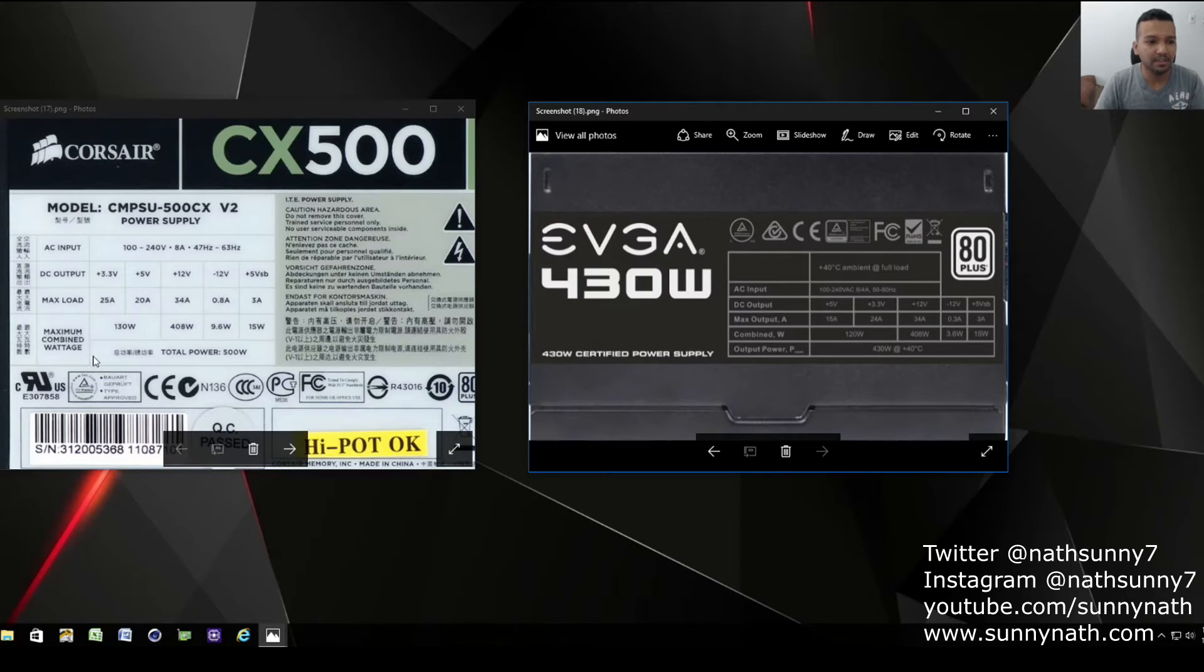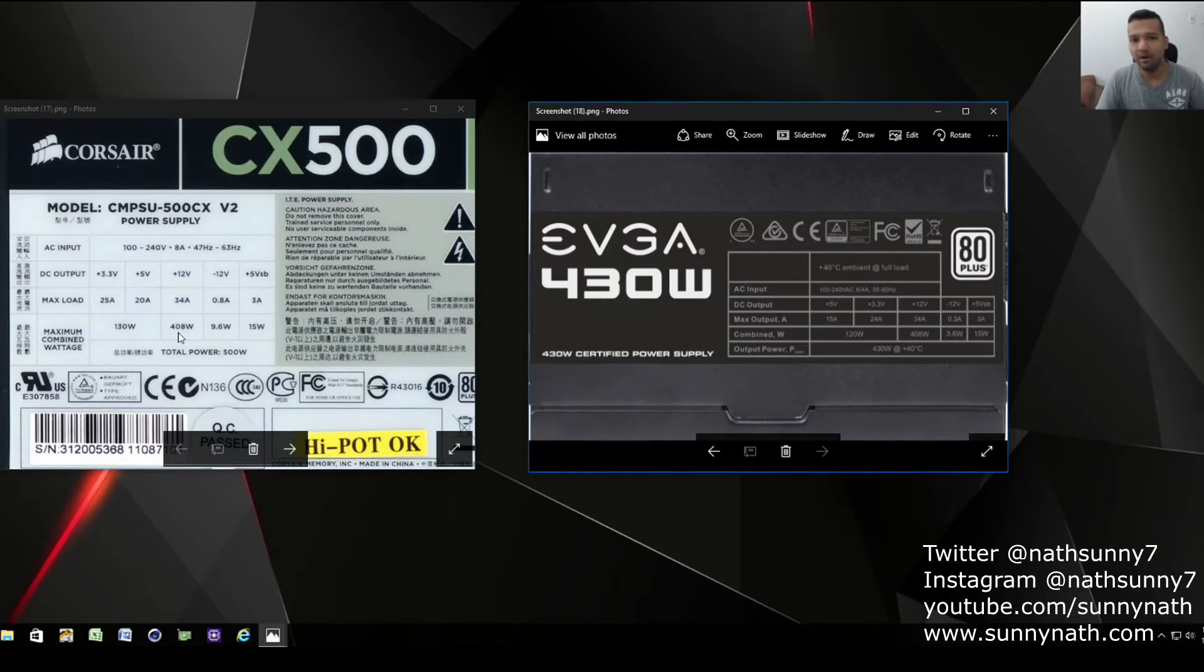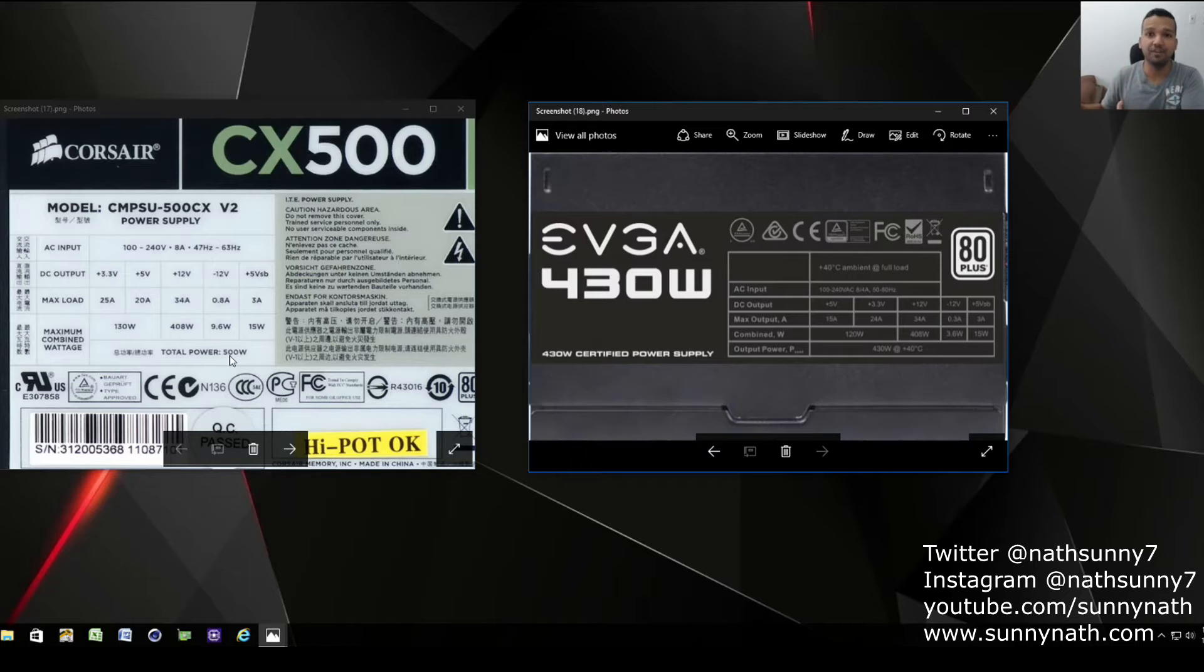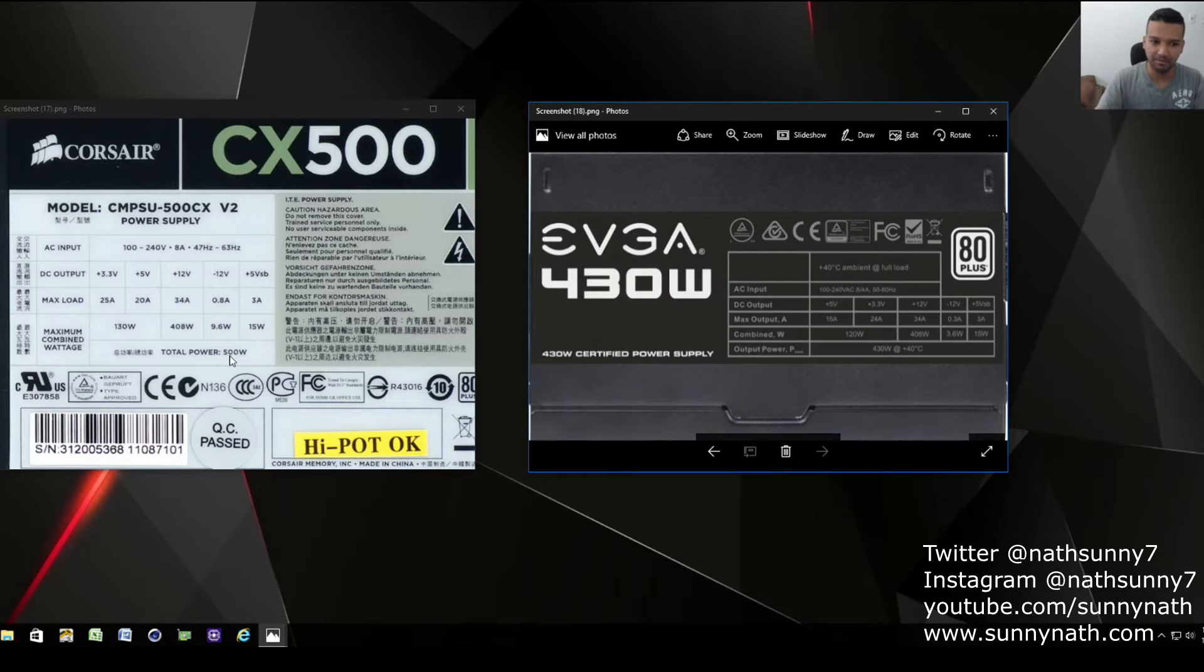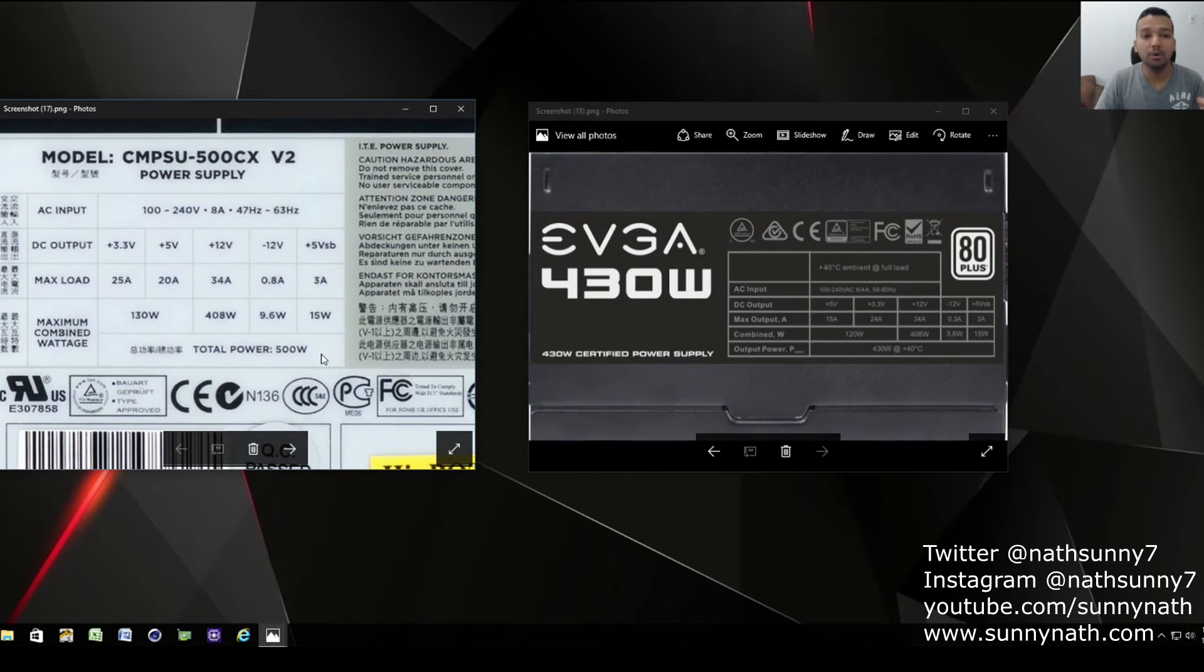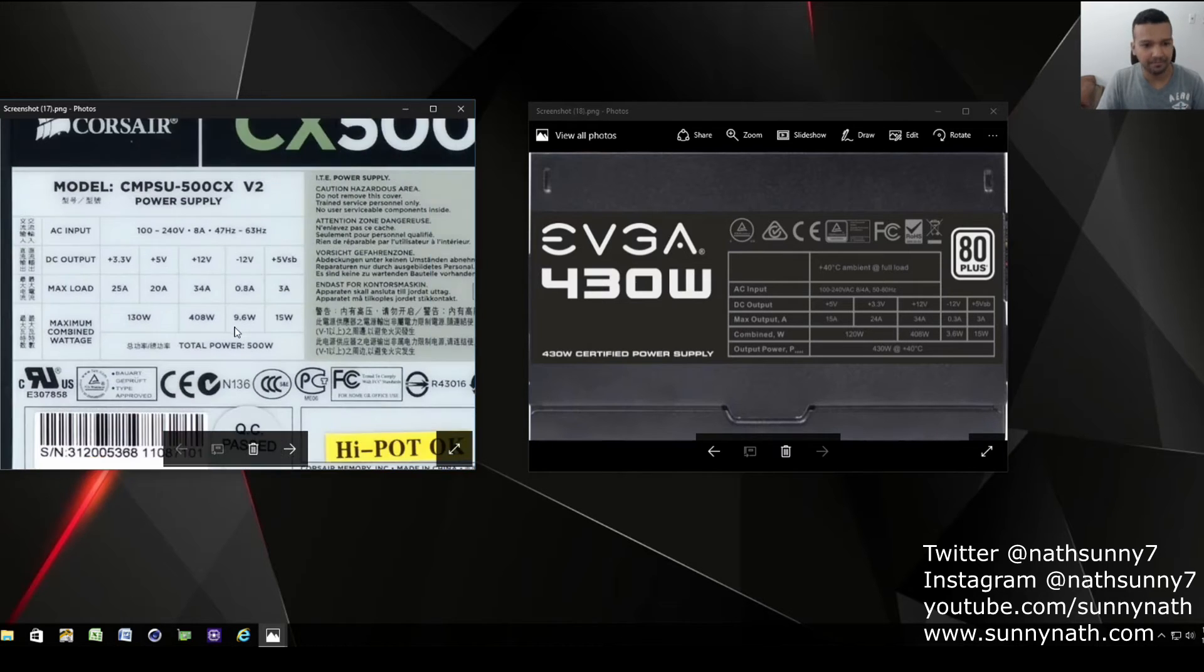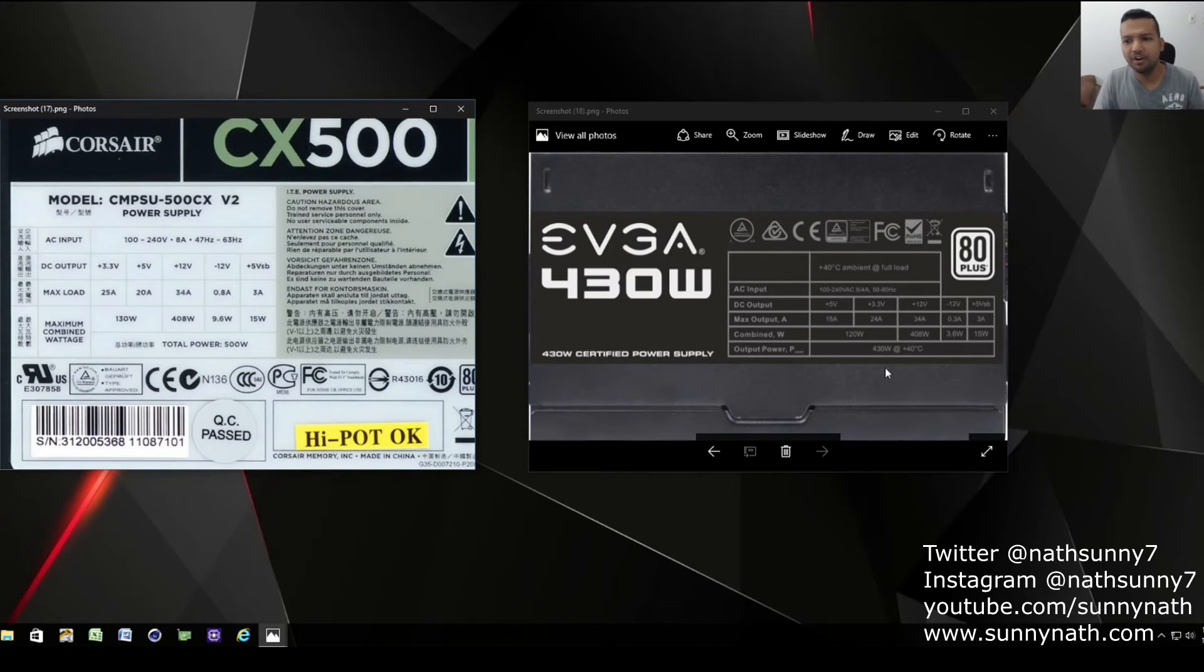As you can see, maximum combined wattage - you can see 408 watts. That's what you need to look at. Yes, the power supply has 500 watt capacity, but what's the combined wattage you're getting out of the power supply? You need to make sure the maximum combined wattage - you can see 408. So let's jump into the EVGA power supply right here, 430 watt.